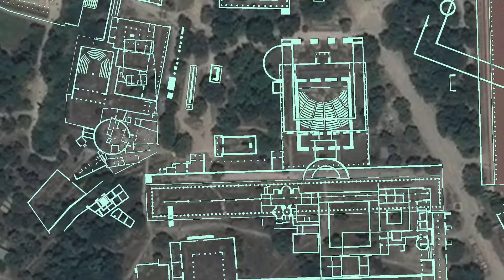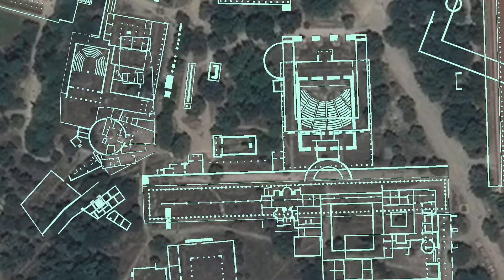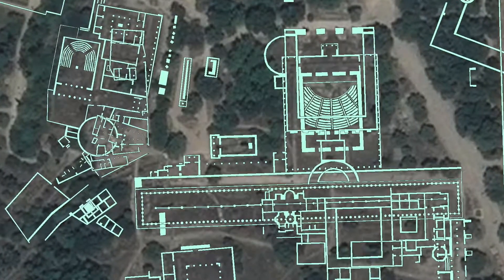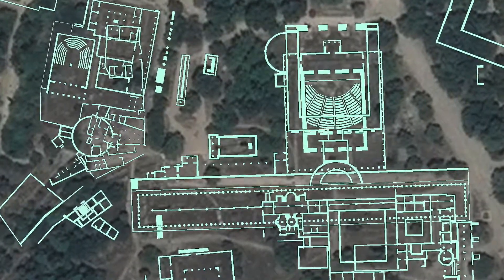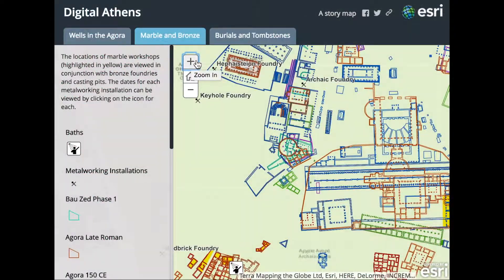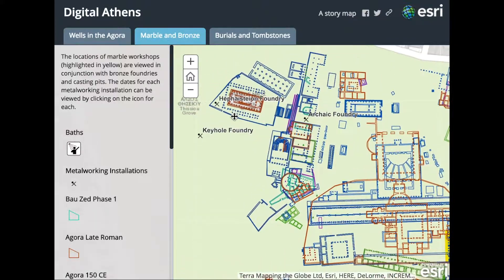The Digital Athens project is at its most basic level a mapping project. So we teach our students how to use some of the most basic and widely used GIS platforms.